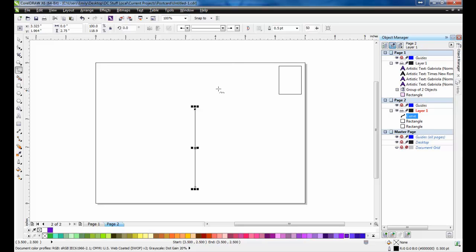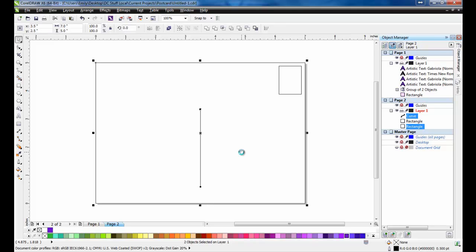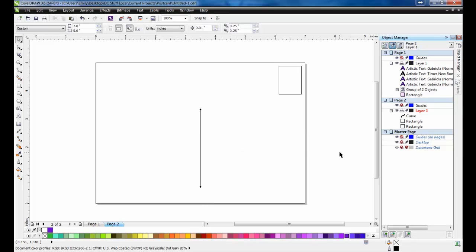With the line selected, hold down the Shift key, and select the rectangle outline, and then press the letter C on your keyboard to center the line.